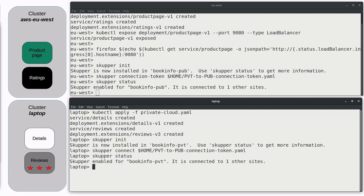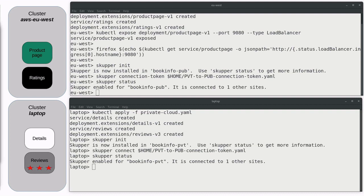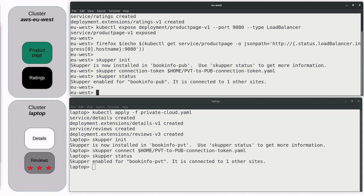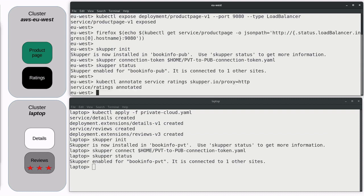You may have to wait. It sometimes takes a while for that to get set up, as usual. Now, we're going to virtualize the services. In each window, we annotate the service that we want to have exposed to the Skupper network.